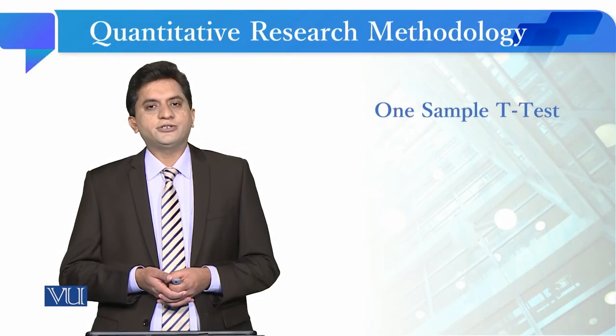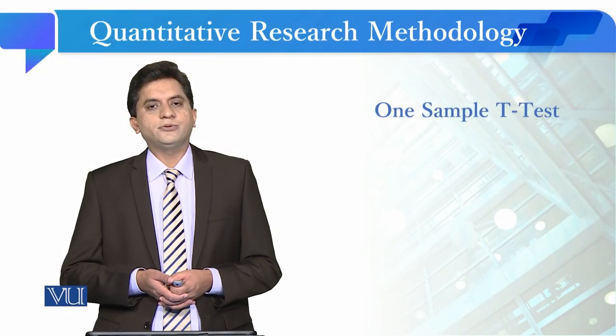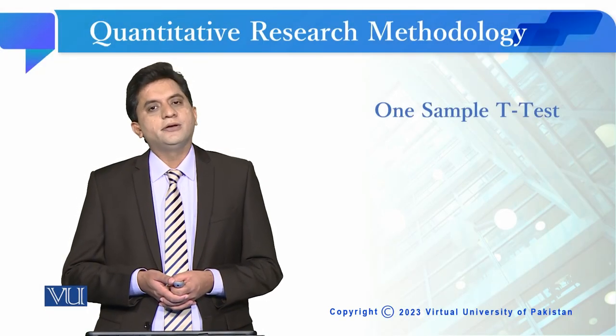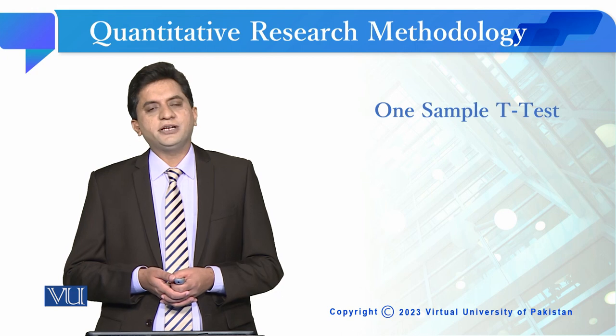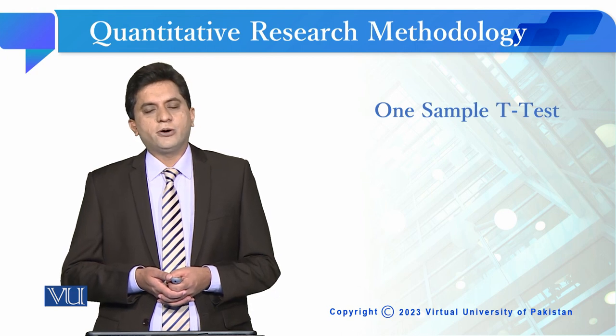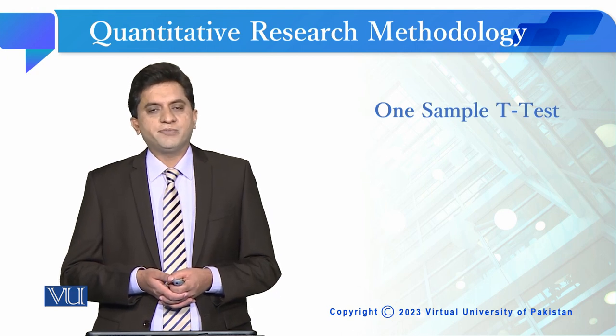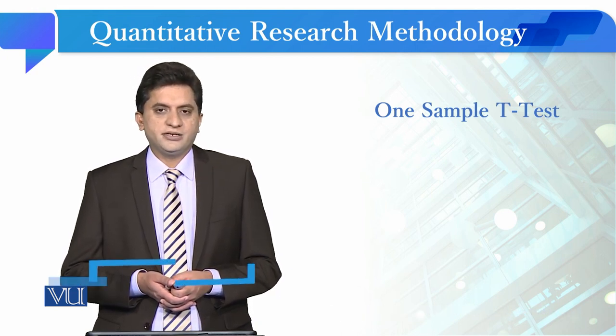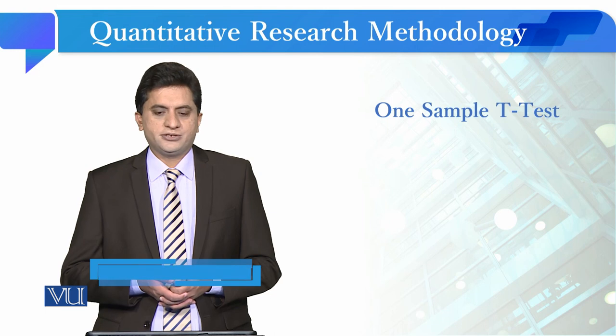Dear students, now we are going to study one sample t-test. One sample t-test is somehow different from the paired sample t-test and independent sample t-test.